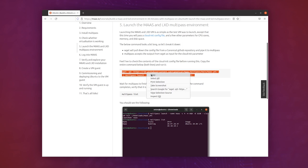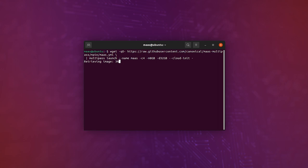Just copy and paste again, hit enter, and now MAAS is launching with multipass. First it's going to create a virtual machine, and then it's going to install MAAS inside.